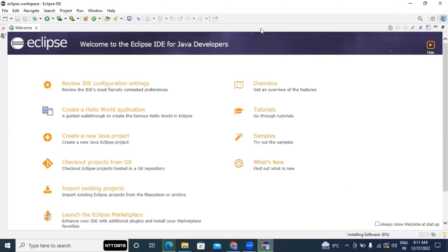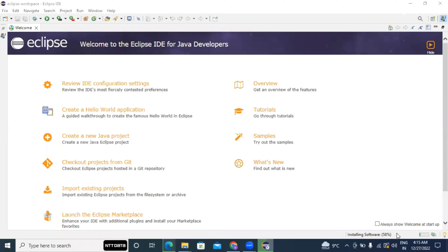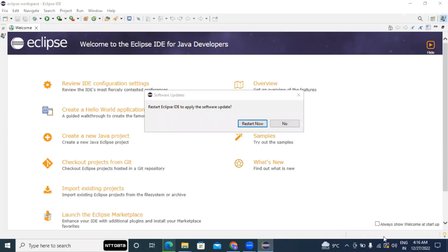So now it is installed 56 percent. And yes you can see it's 83 now. So our ADT package has been installed, then it is asking for restart, so I'll do the restart.